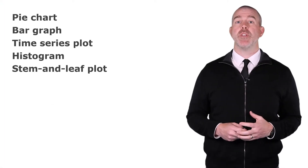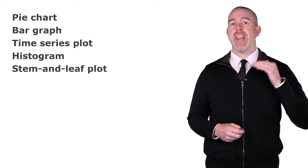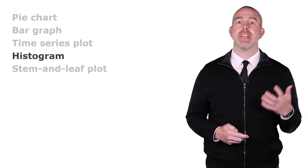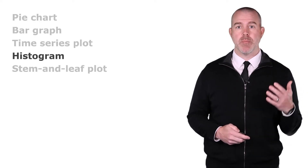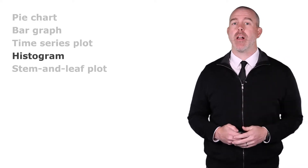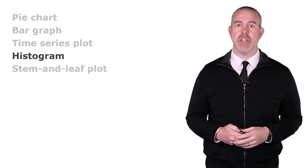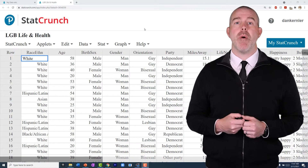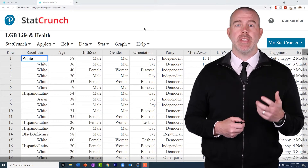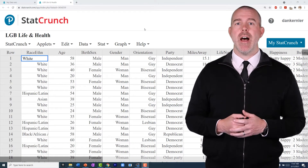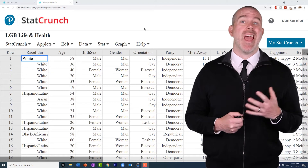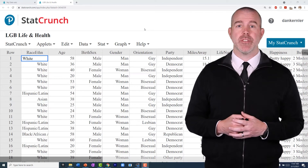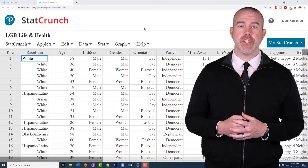In our first video we talked about a variety of different graphs we're going to discuss, and we had skipped histograms. We're going to talk about those today. Let's start with one from our LGB adults database and look at the age that the individual realized their sexual orientation.